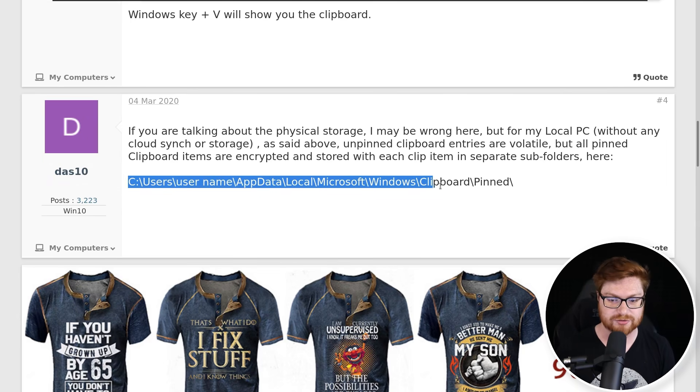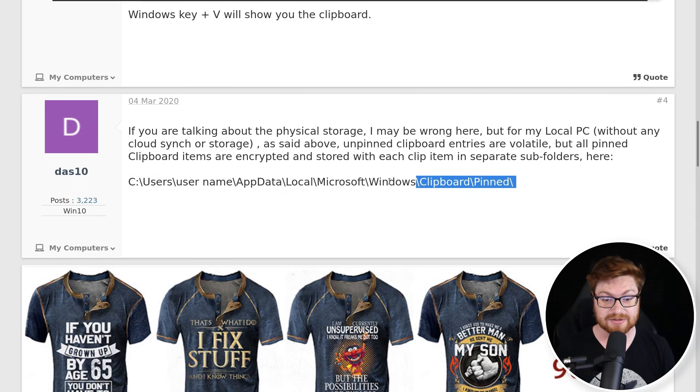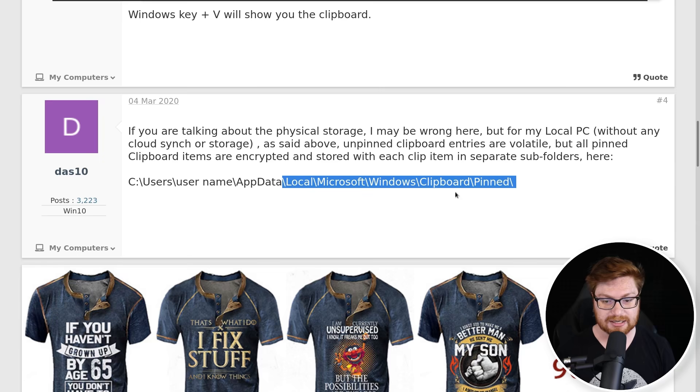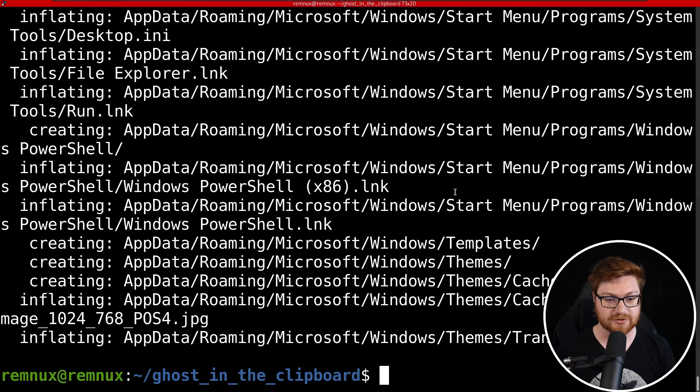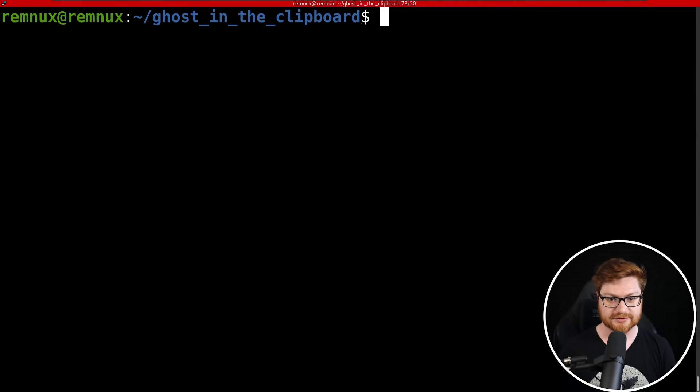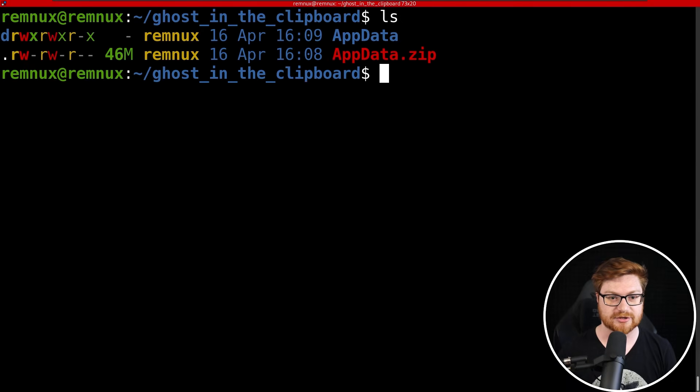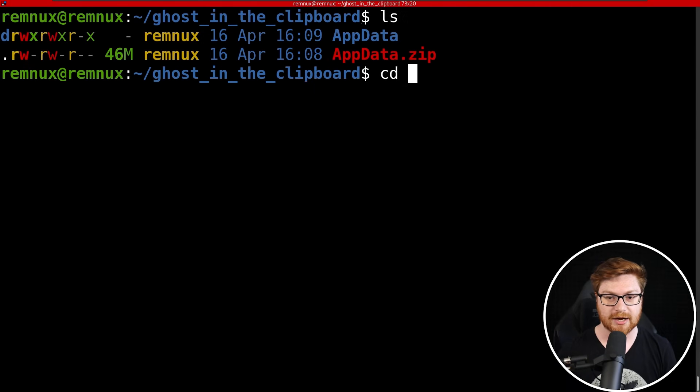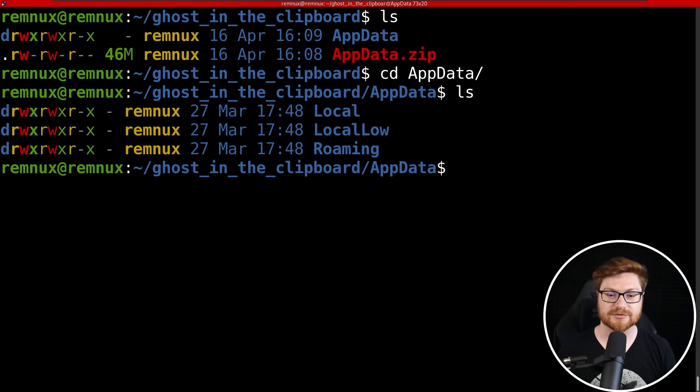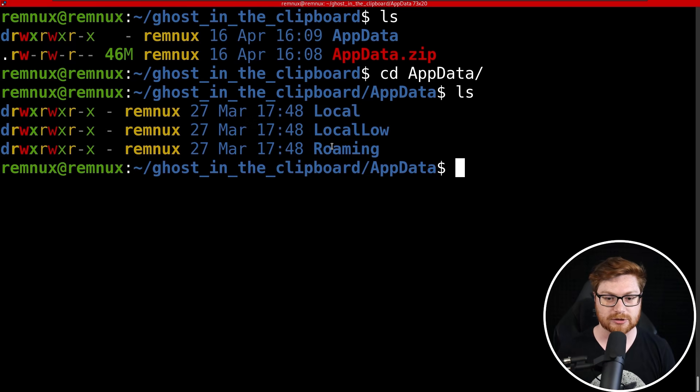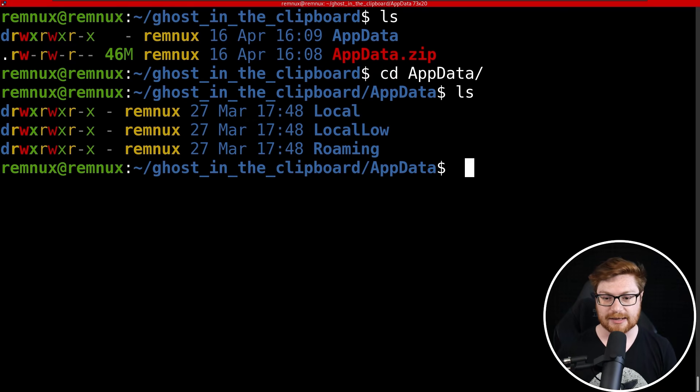Let me move back over to my terminal and let's see inside of this current directory. We have the AppData folder that we've just extracted, and then the Local, LocalLow, and Roaming—all things here.